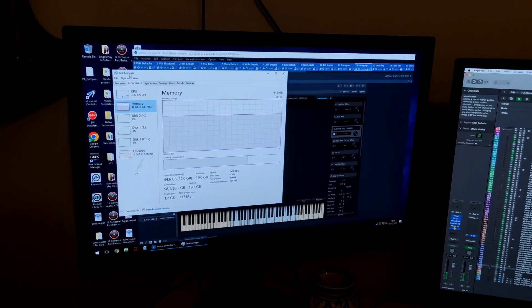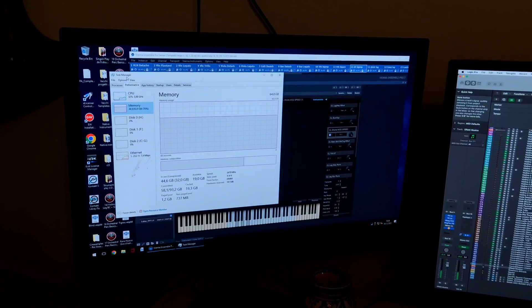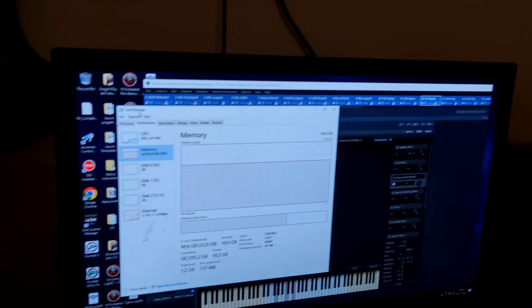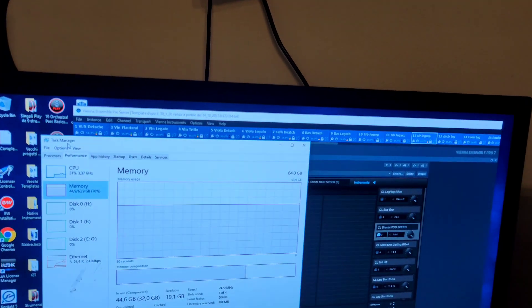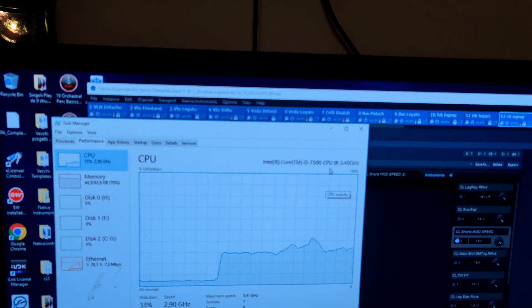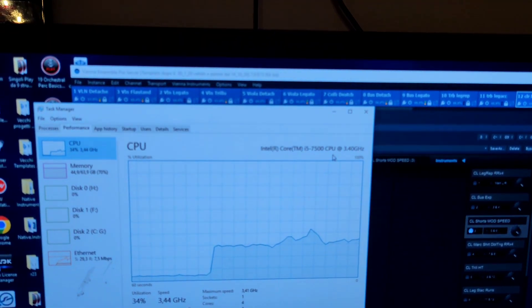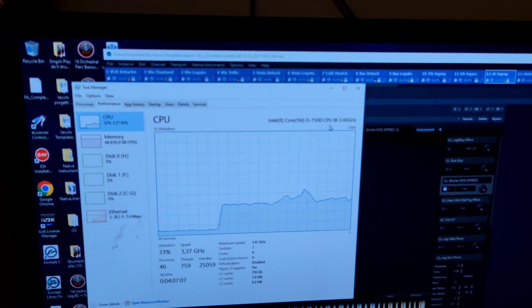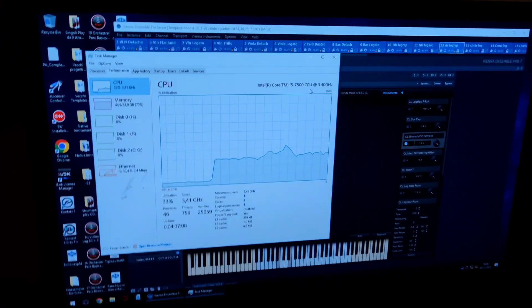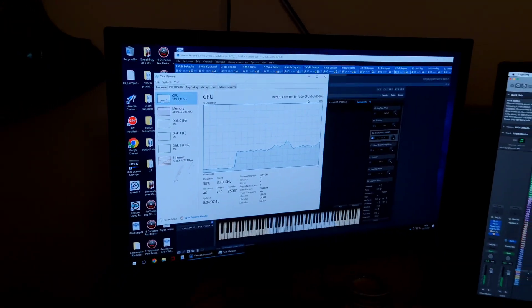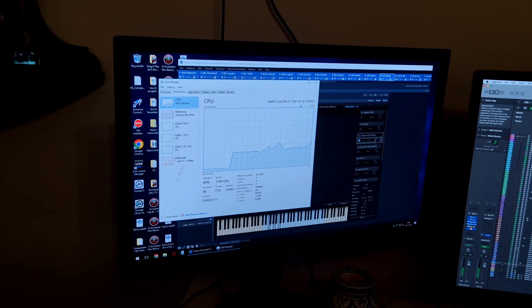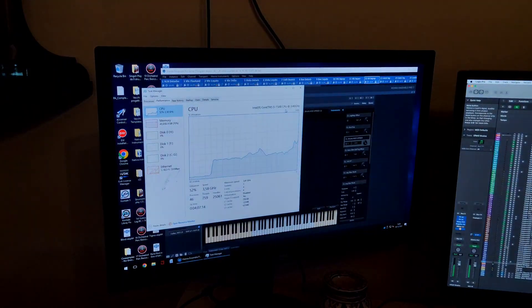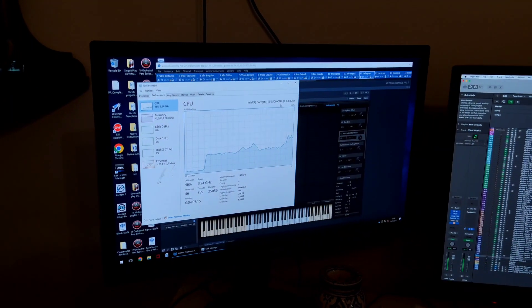I decided to try to test swapping it for an i5, actually running an i5 7500, with some tuning of the RAM because the RAM was running at 3200 CL14 with the i7.